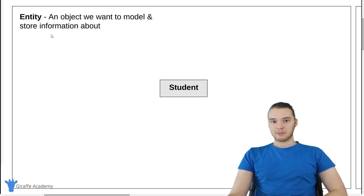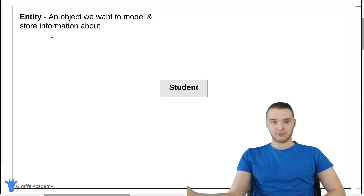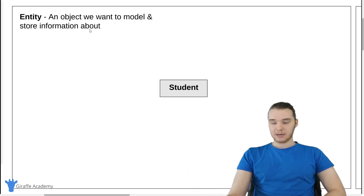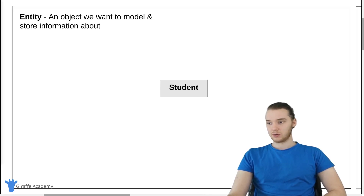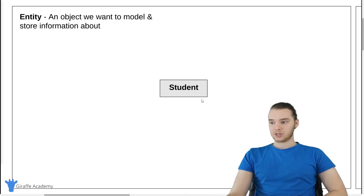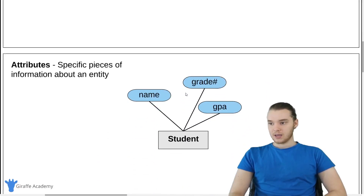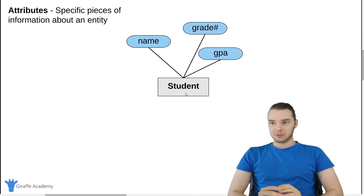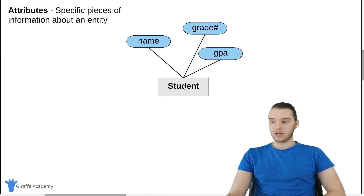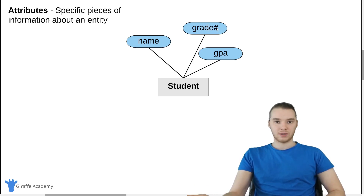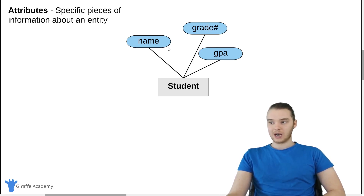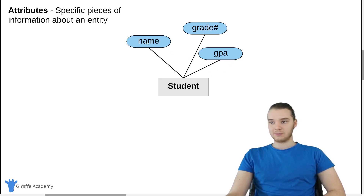The first thing I want to talk about are entities. An entity is just an object that we want to model and store information about. For our school database, we might want to store information about a particular student. So inside of our ER diagram, we can put an entity, which is just going to be a square, and then we're going to have the name of the entity — so it's going to be 'student.' Next, we can define attributes. Attributes are specific pieces of information about an entity. We're going to make these little ovals and connect them to the entity. So the attribute is going to have the name of the attribute inside of an oval connected to our square entity.